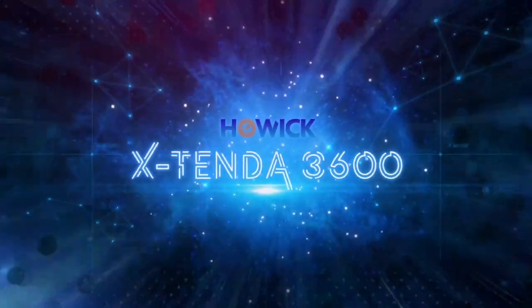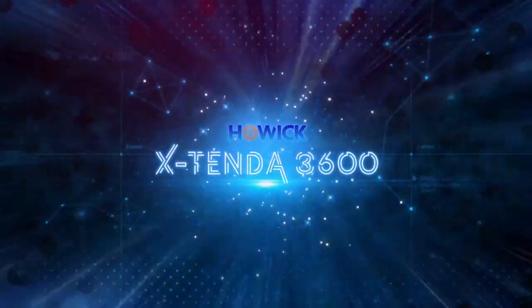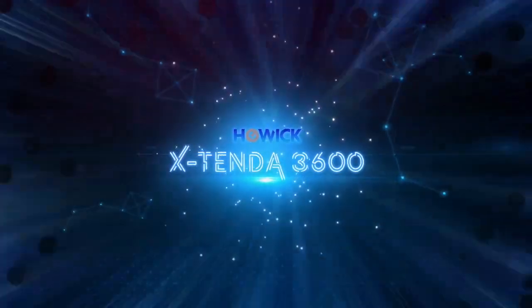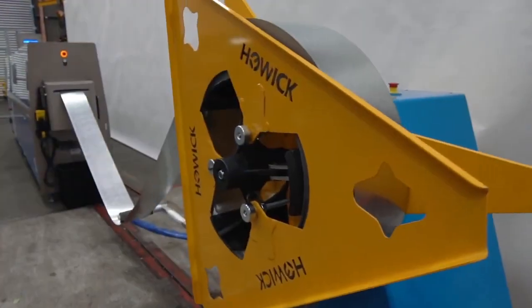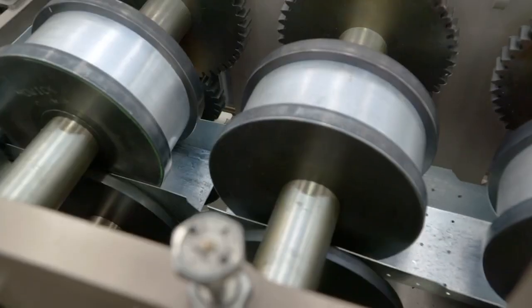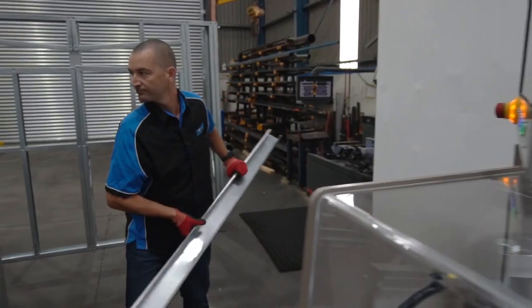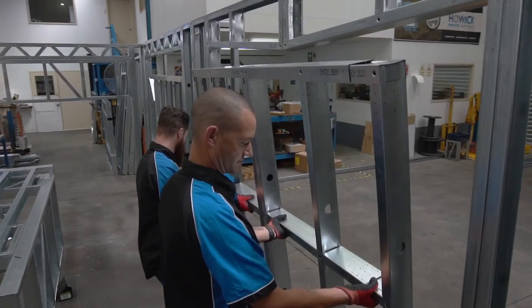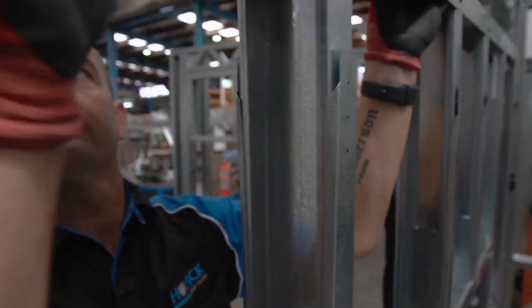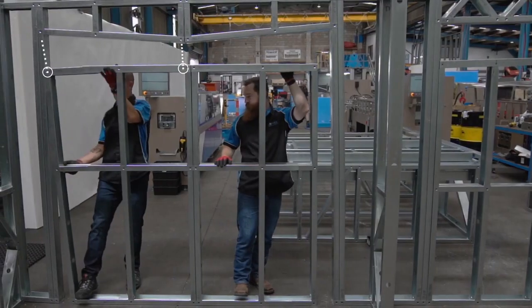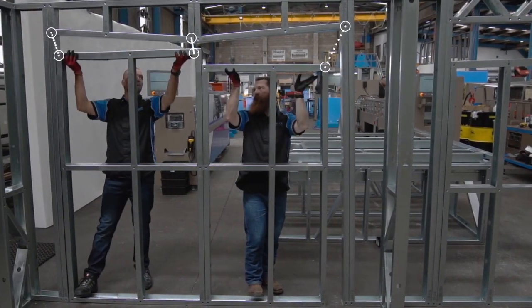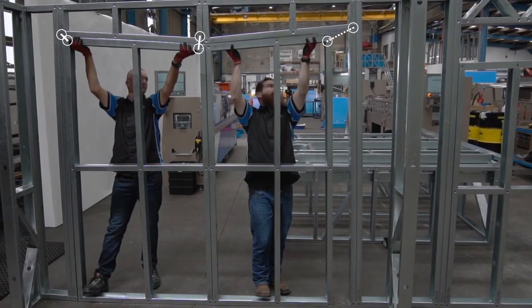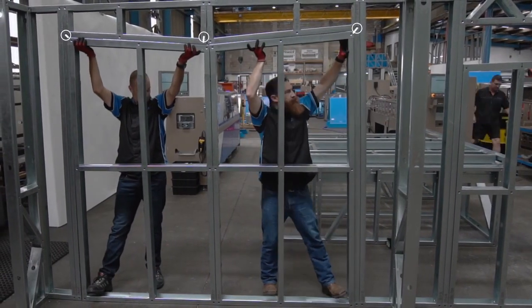Introducing the all-new Xtenda 3600 from Howick. The revolutionary cold-form steel framing machine that cuts drywall stud installation times by 50% or more.